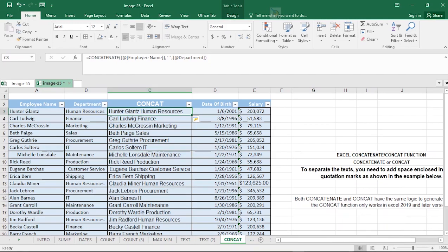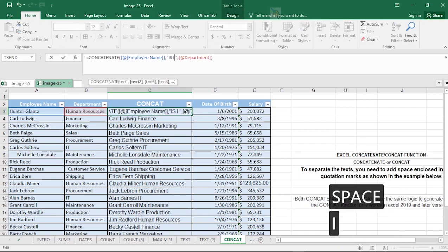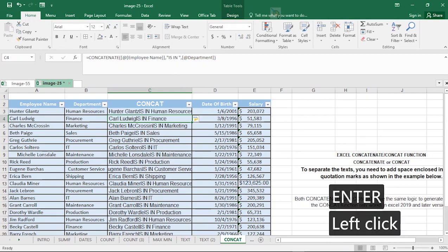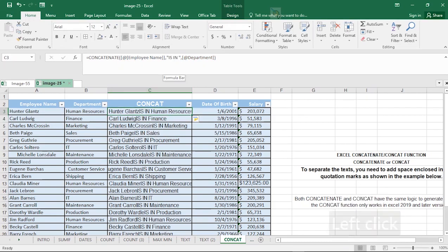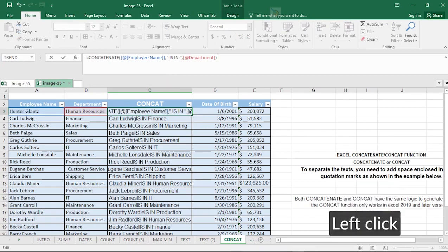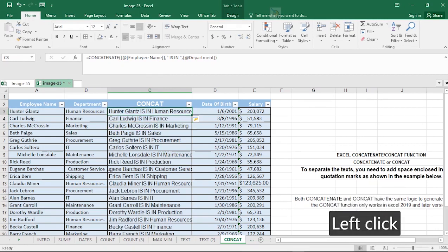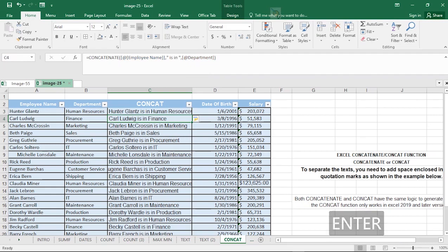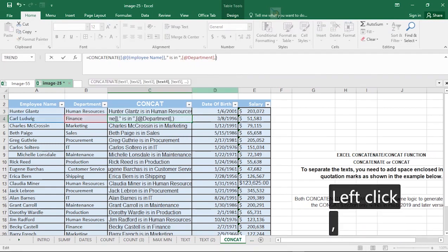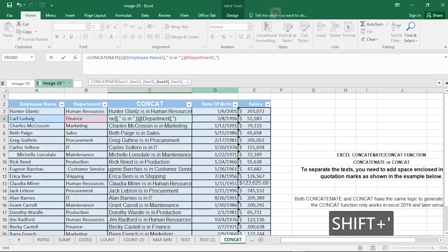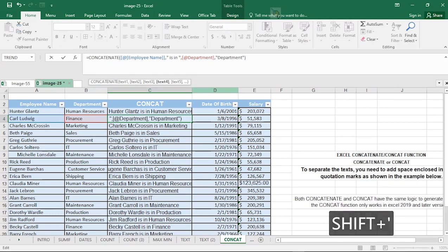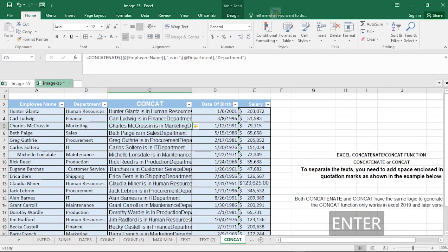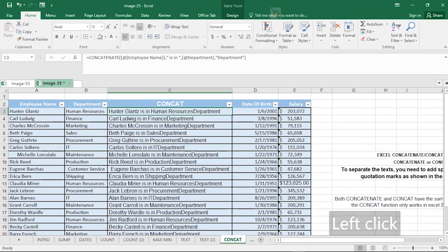You can add more strings to the concatenation — for example, typing 'is in' with appropriate spacing between the employee name and the department. You can also append additional text such as 'department' at the end. This way you are effectively making a statement using Excel functions — for instance, 'Charles is in the Human Resource department' — and Excel is achieving that for all your data automatically.